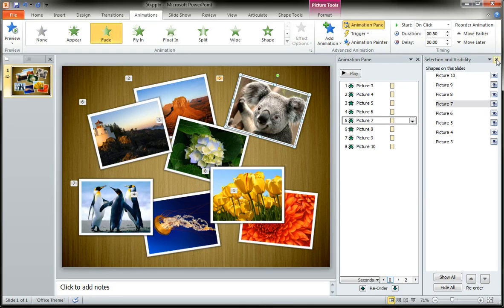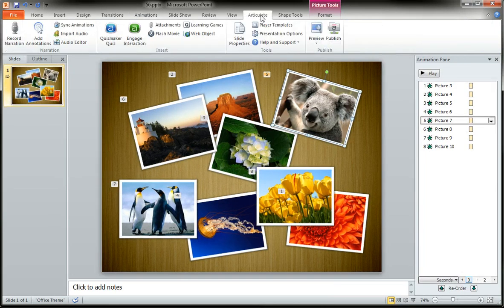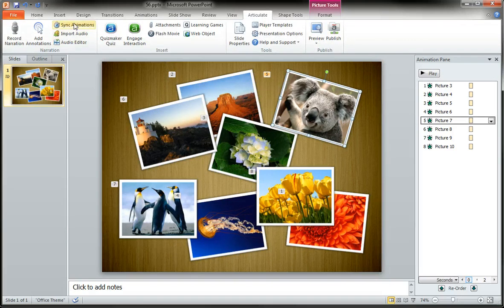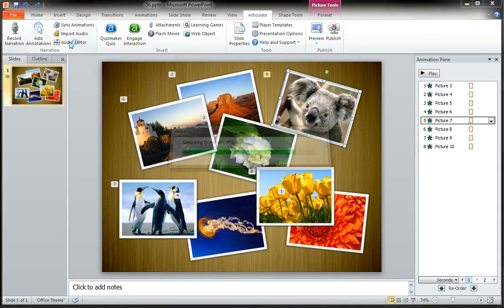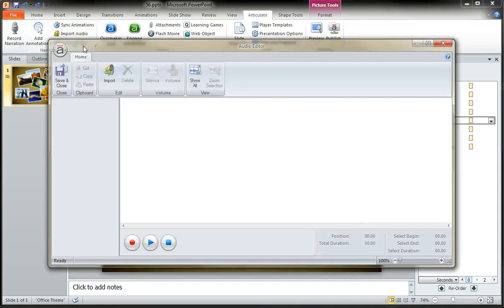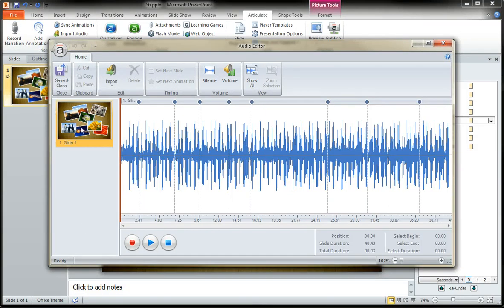That's where he comes in. Because what we're going to do on our Articulate tab, we are not going to re-sync the animation. We're going to go to our audio editor. When the audio editor opens up, you'll see all of your slides in your project. In this one, I've only got one, so it's pretty easy.